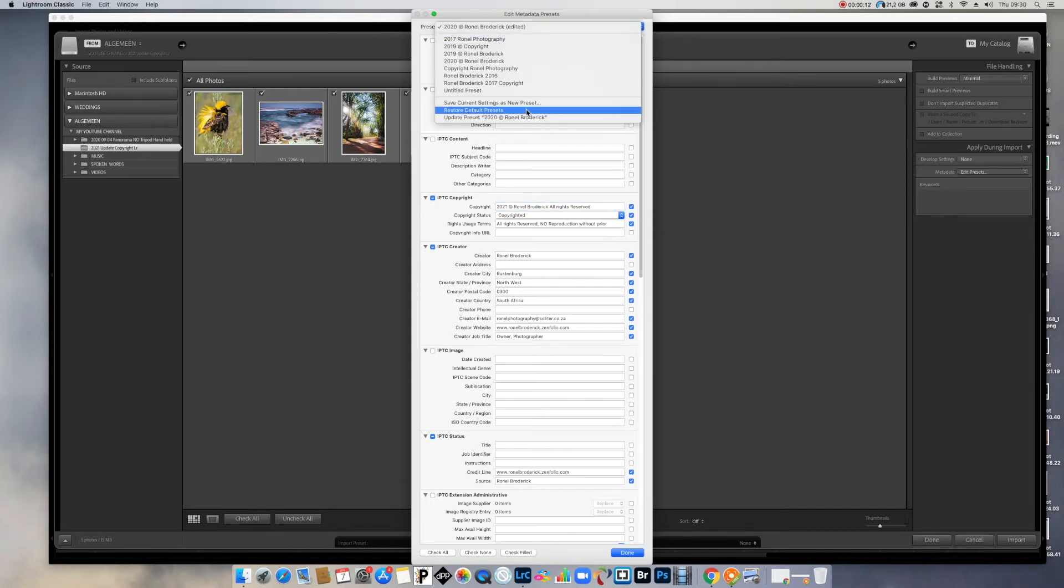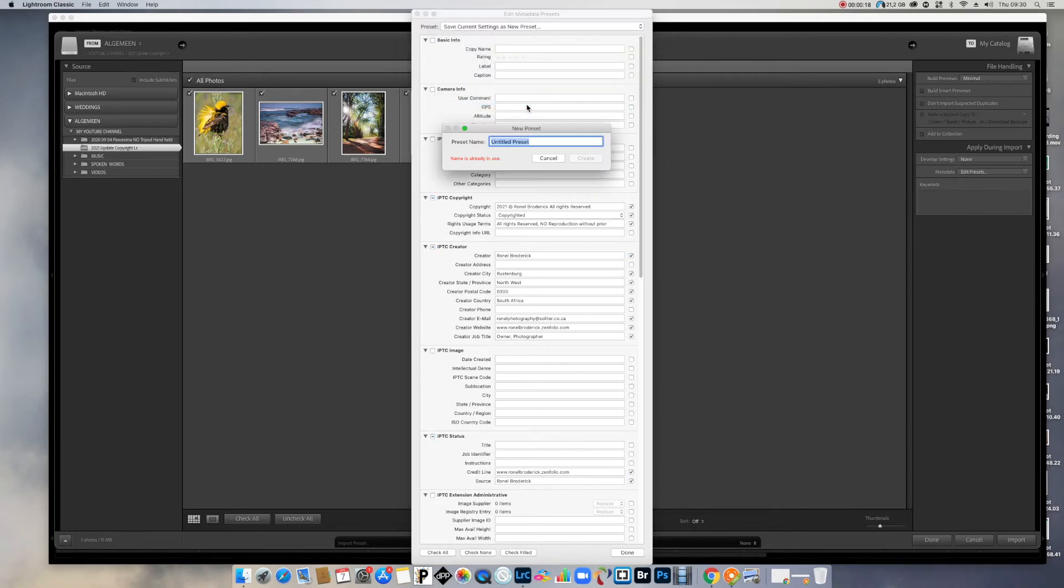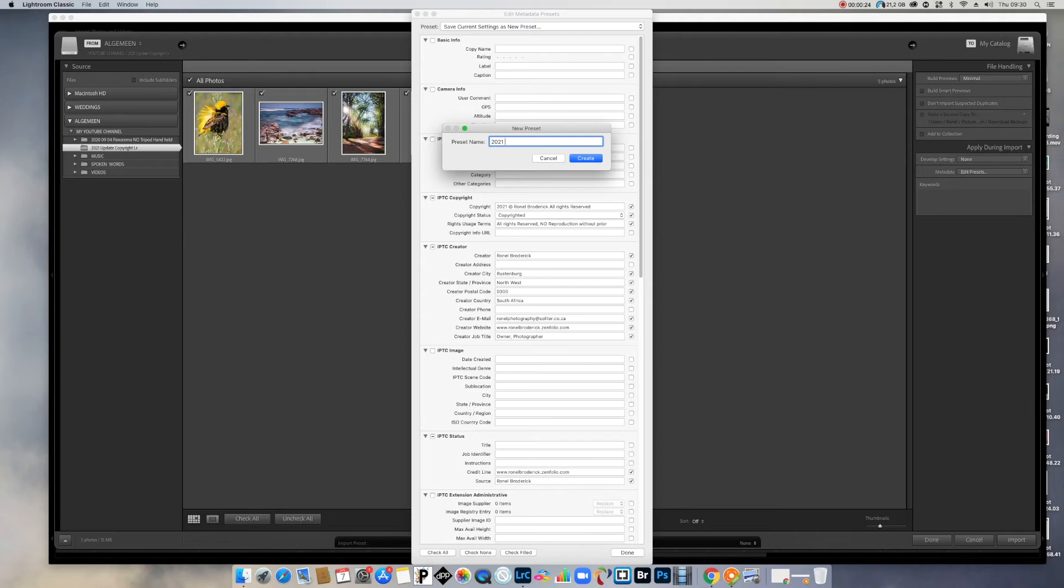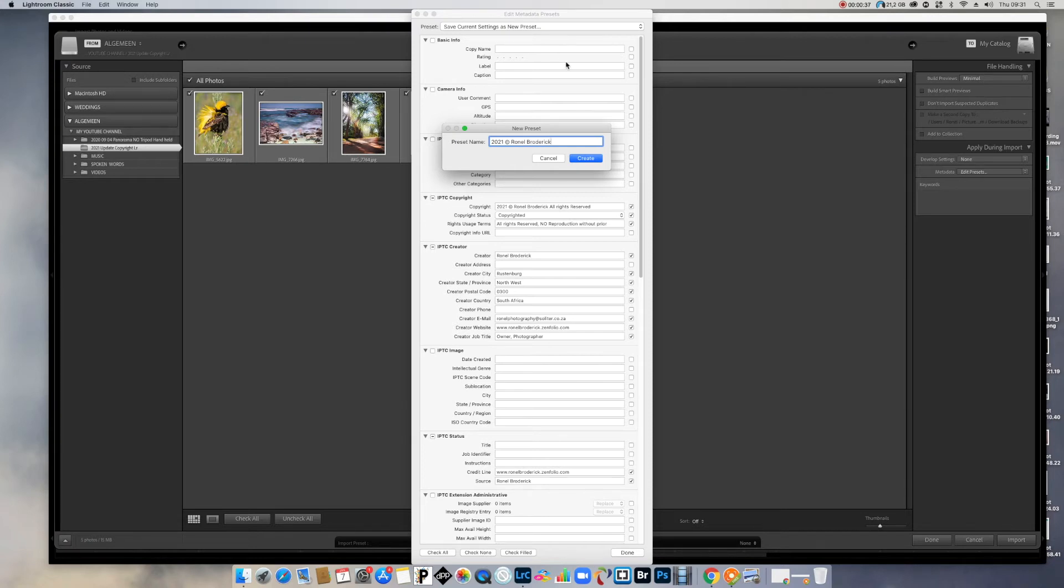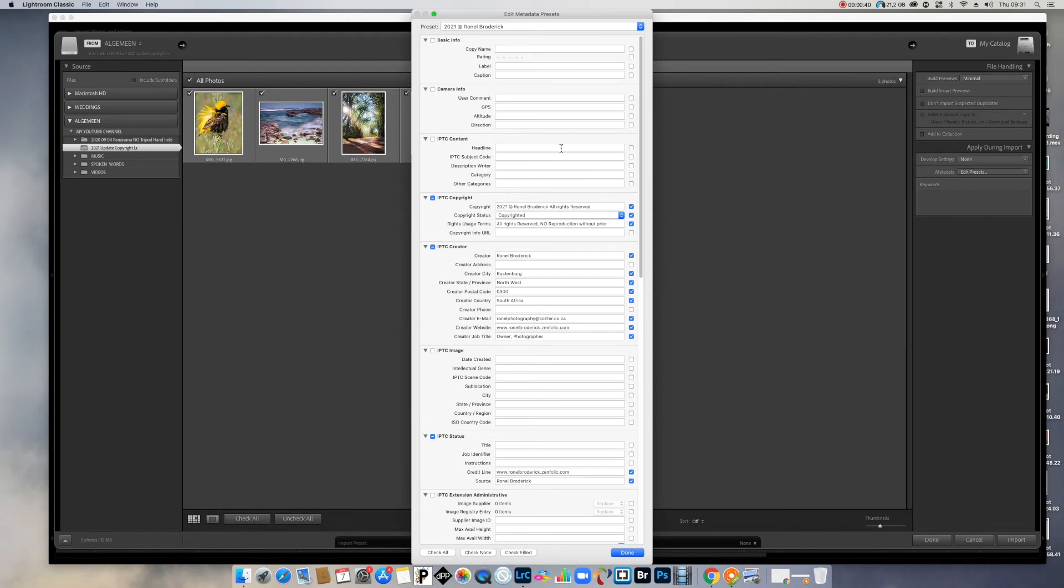And you can say save current setting as new preset. Rather do it as a new one and still keep your old one. And now you can name it like 2021, my copyright symbol. But I'm on a Mac. Just quickly do this. And my name. Then I will know in the presets. Let me just create quickly. Now it's created as 2021. And now I can say done.